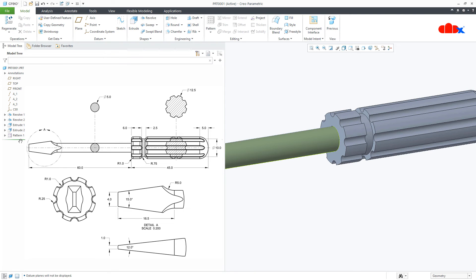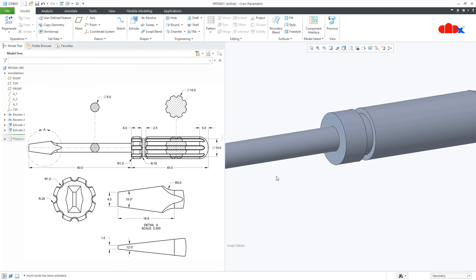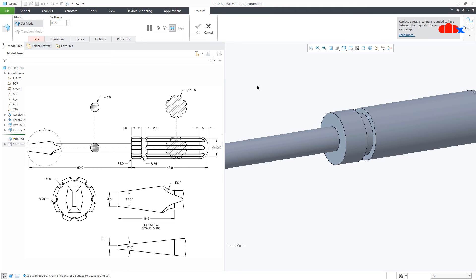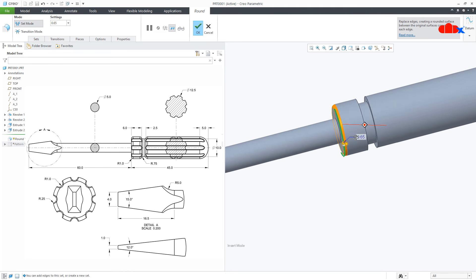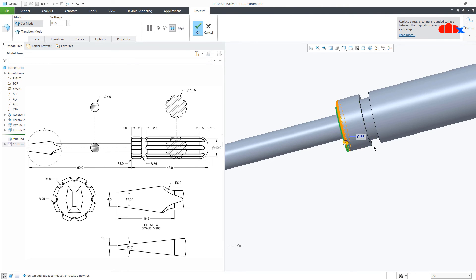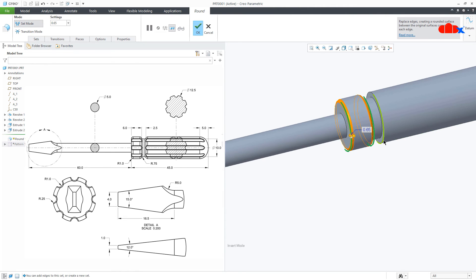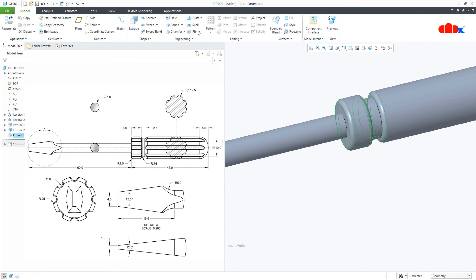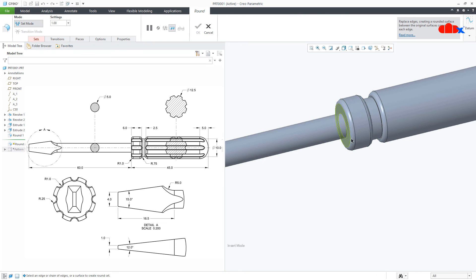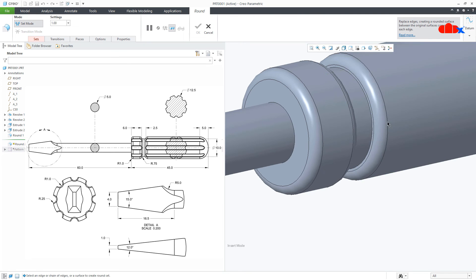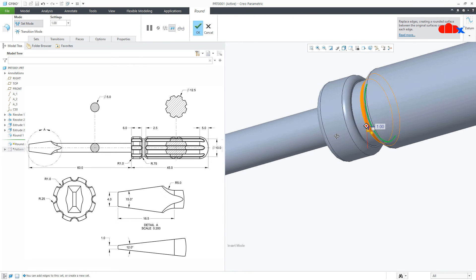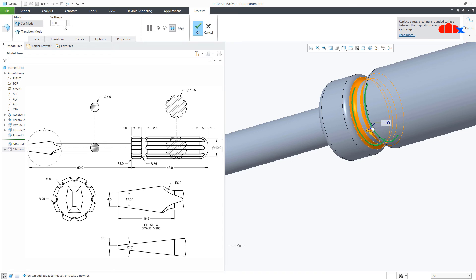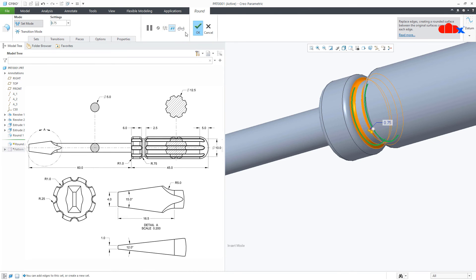Now I will drag it up. Go to round. Select this edge, this edge, and this edge. This is 1, say OK. One more round to this edge and this edge. This is 0.75, and say OK.